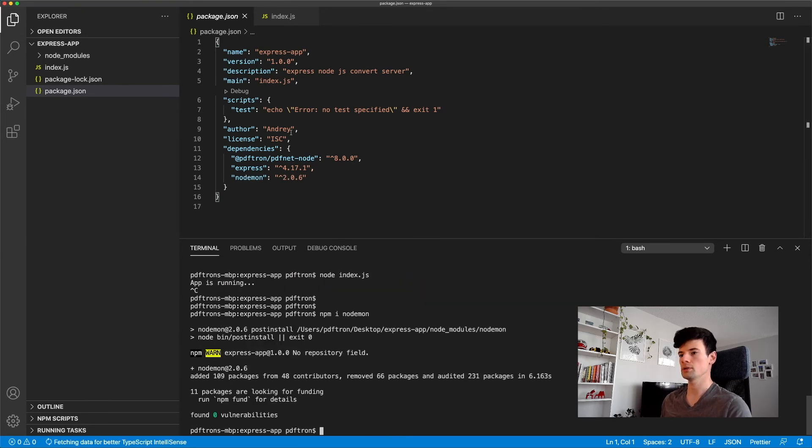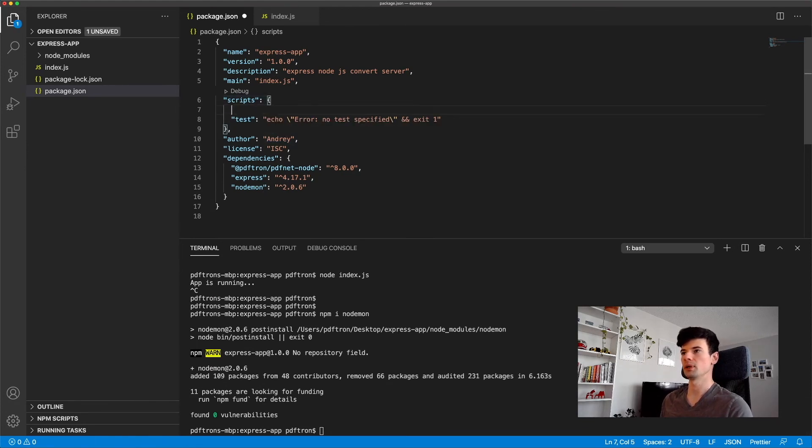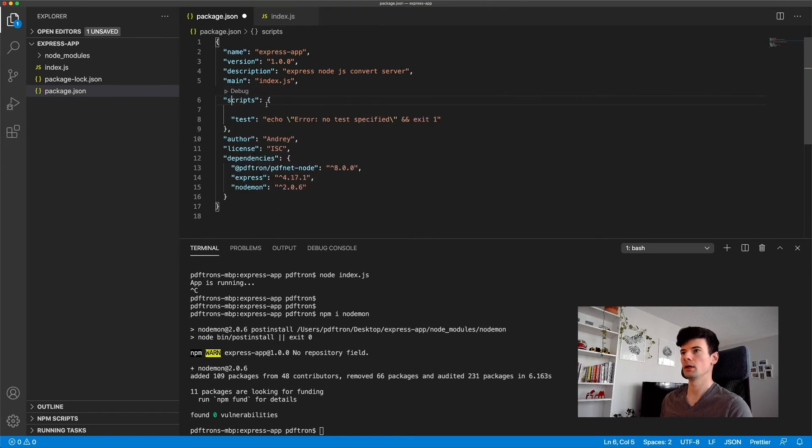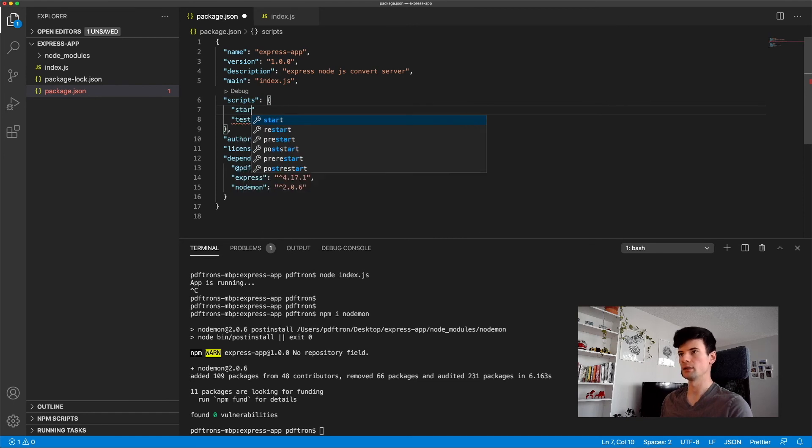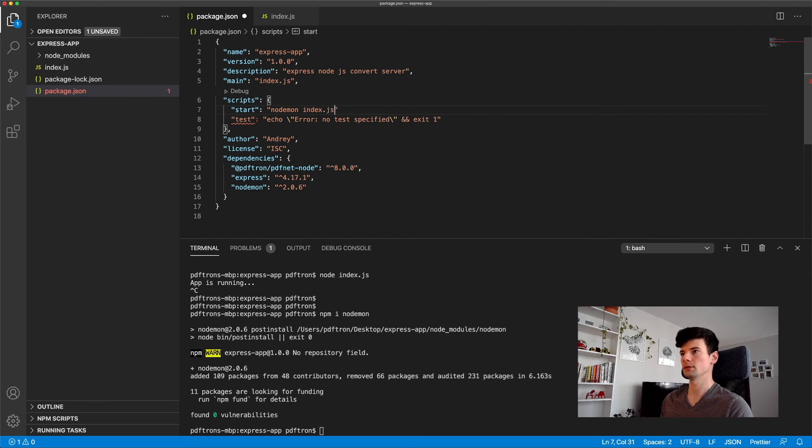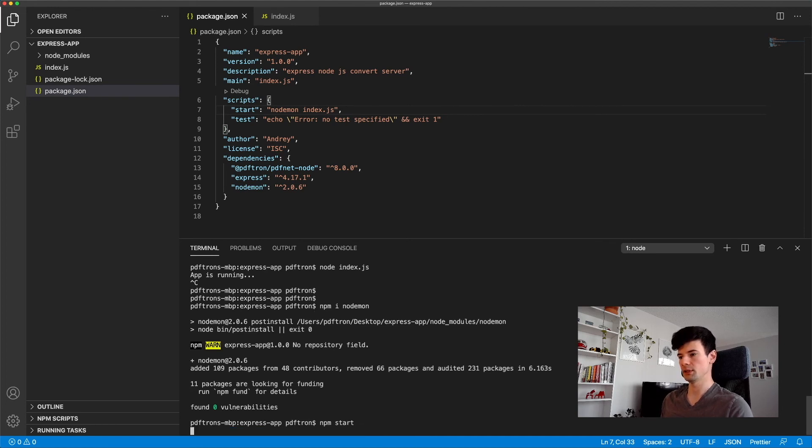Awesome. And then in our package.json, as you can see, it added an additional dependency. We can go ahead and add a start script and inside of it, we'll say nodemon index.js. And let's actually do that and we can run npm start.